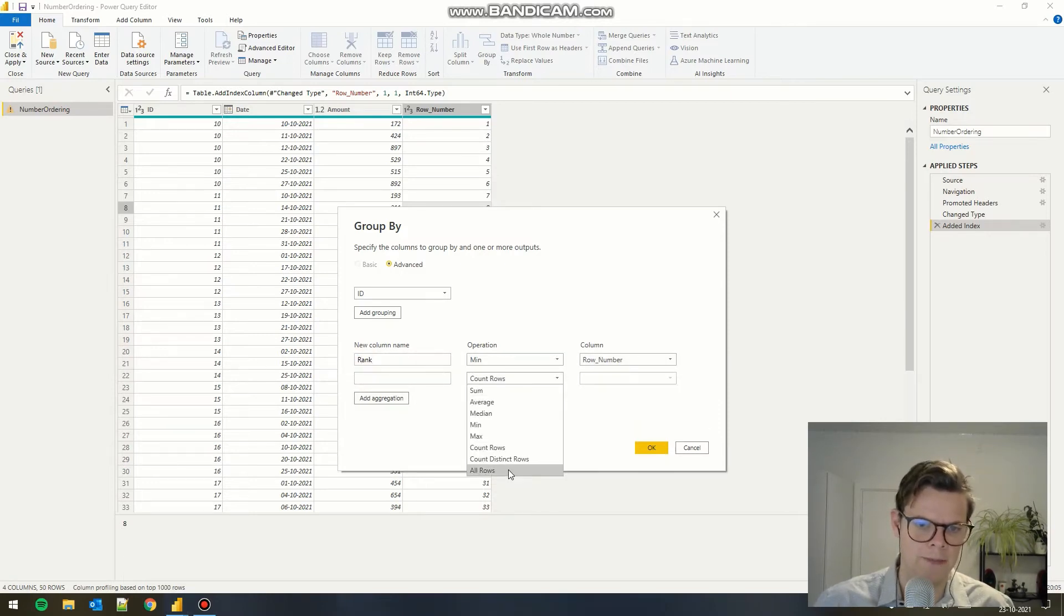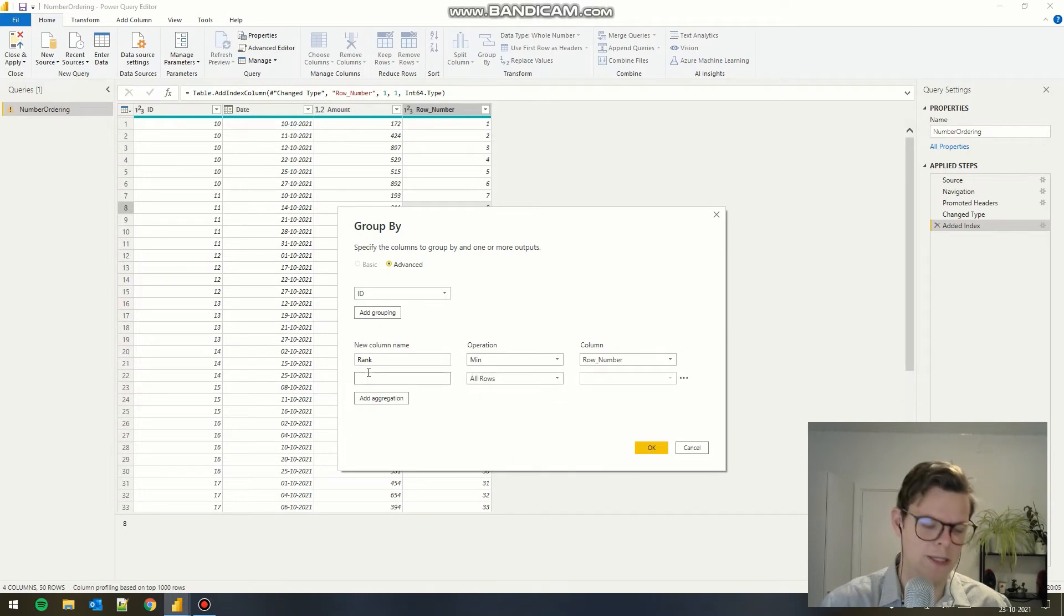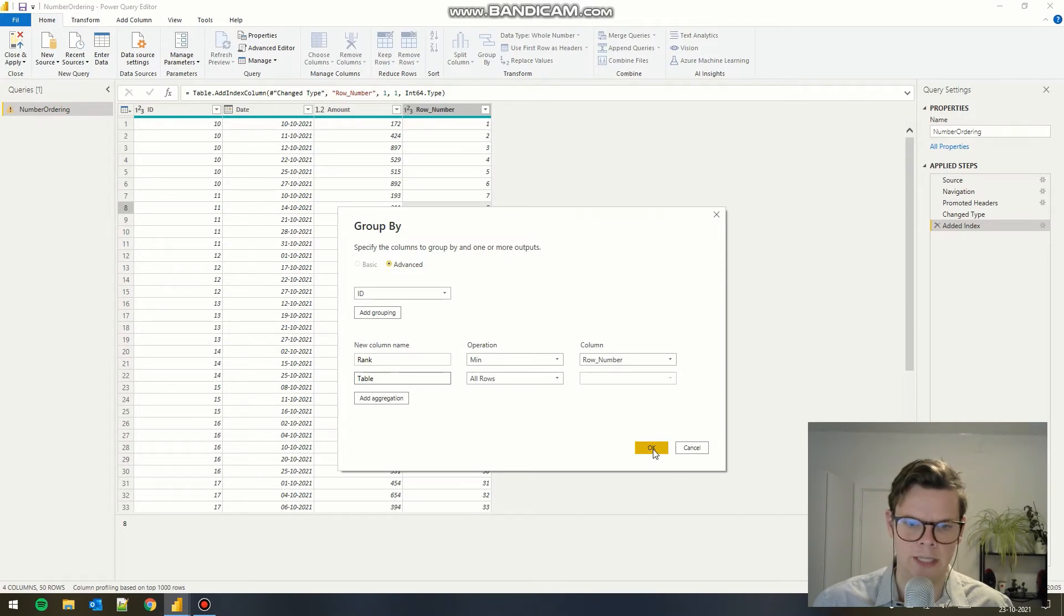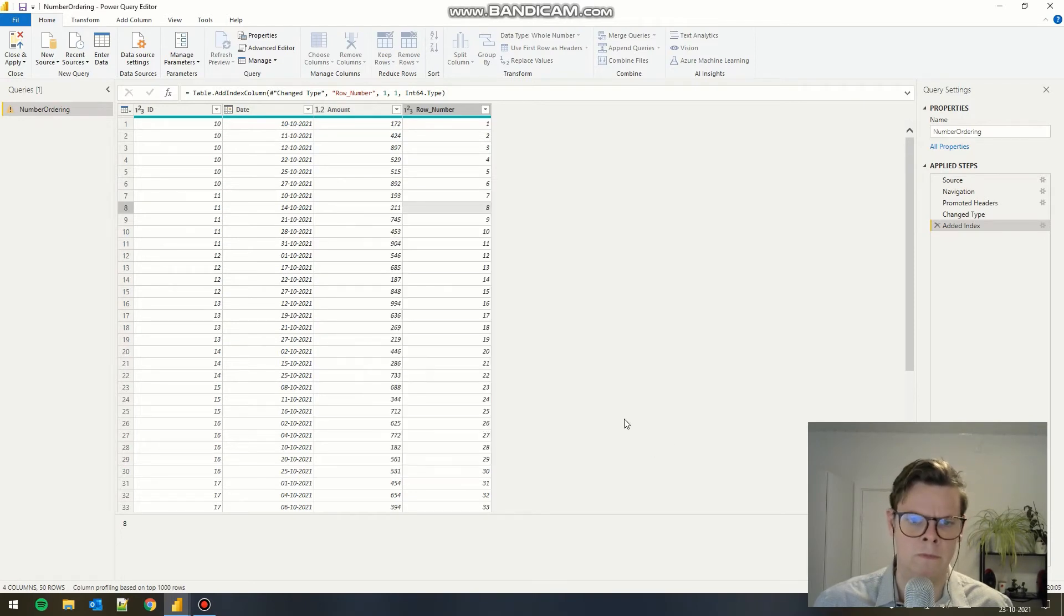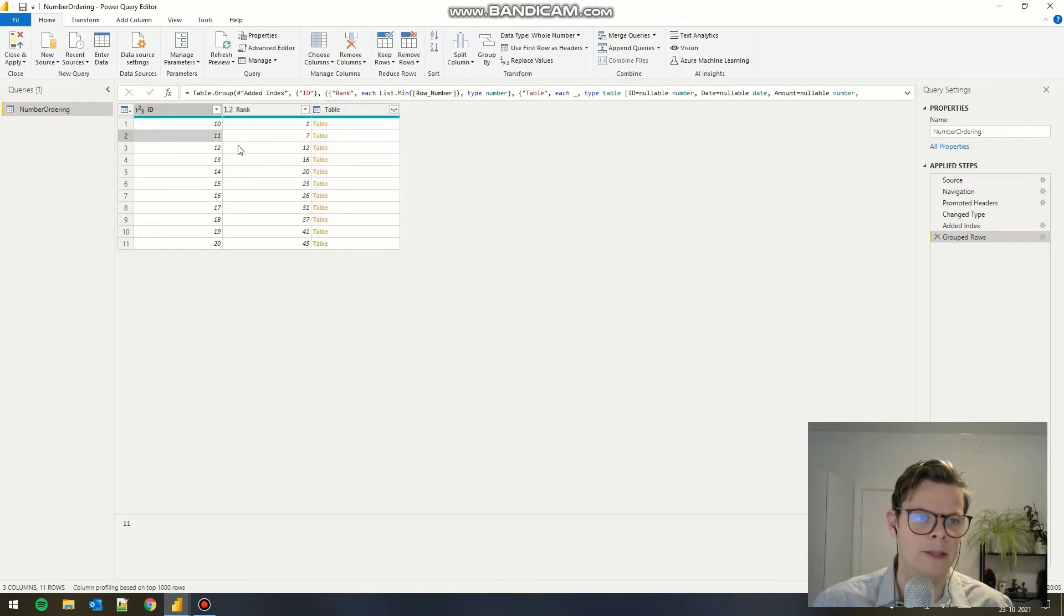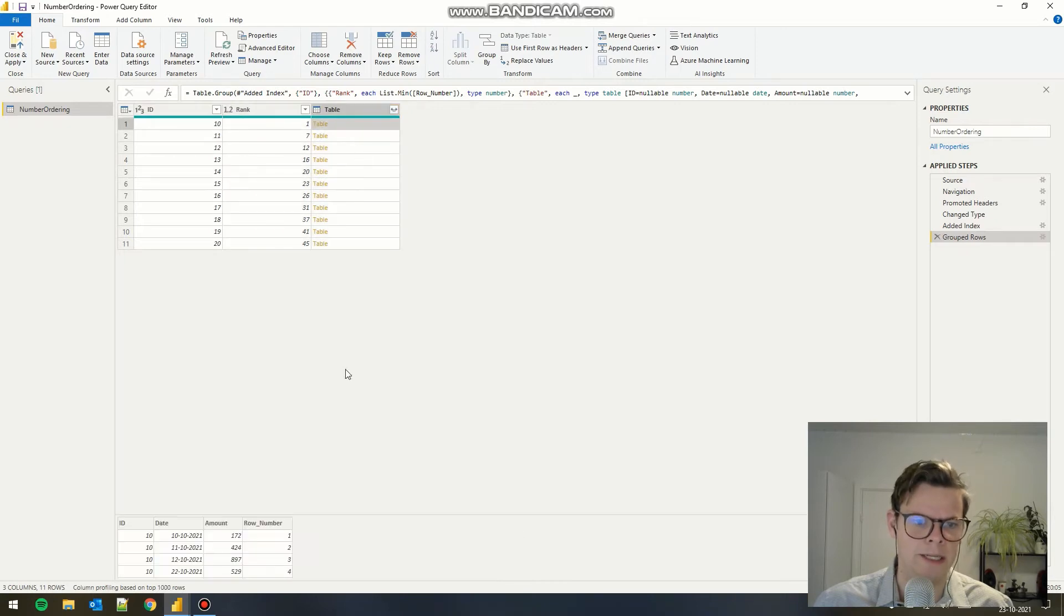Then we need to add all the rows because we need our data from our original table. So we add table and all the rows. Now we have the ID, the rank, and all our data, as you can see down here.